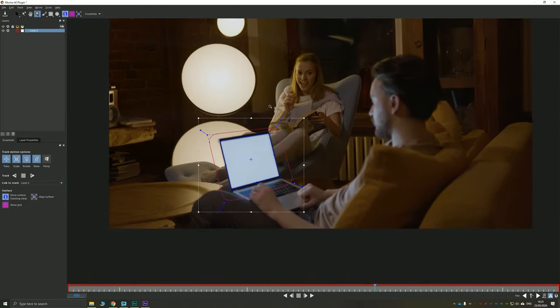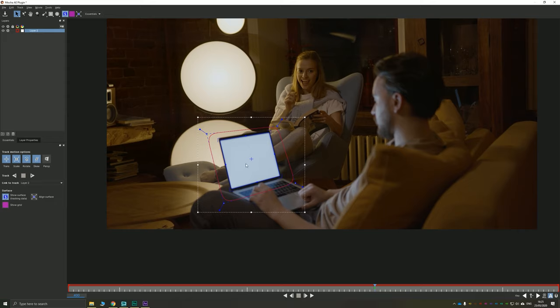We can see now we have our rough area to track and then we also have our screen, which is tracked pretty much permanently. I'm starting in the middle here of the timeline. So what I want to do is make sure that my track motion options are fully selected. We want to track the position, the scale, the rotation, the skew and the perspective, because we're doing a screen track here.